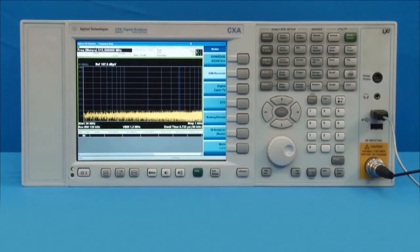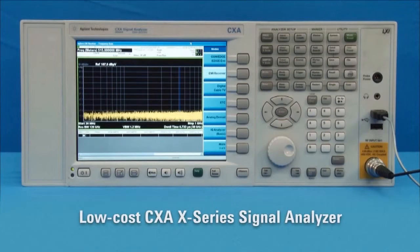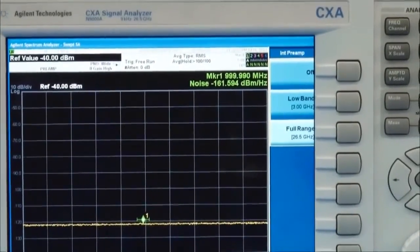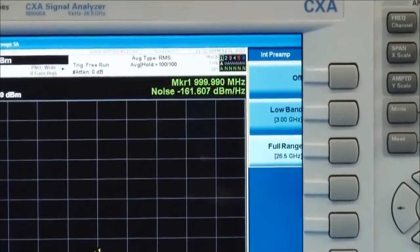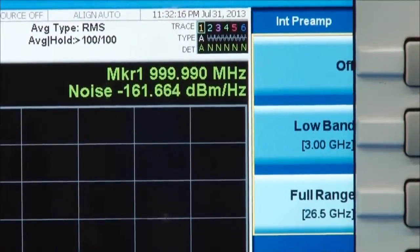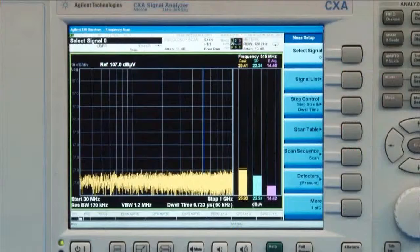Today we are using the Agilent N9000A CXA Spectrum Analyzer with the EMI measurement application. The CXA is a part of Agilent's X-Series of Spectrum Analyzers and is the most economical model. The sensitivity of the CXA exceeds 160 dB per mHz at 1 GHz, and it is equipped with a full-range preamplifier up to 26.5 GHz. It can make CISPR pre-compliant measurements with EMI filter, quasi-peak detector, and logarithmic x-axis.